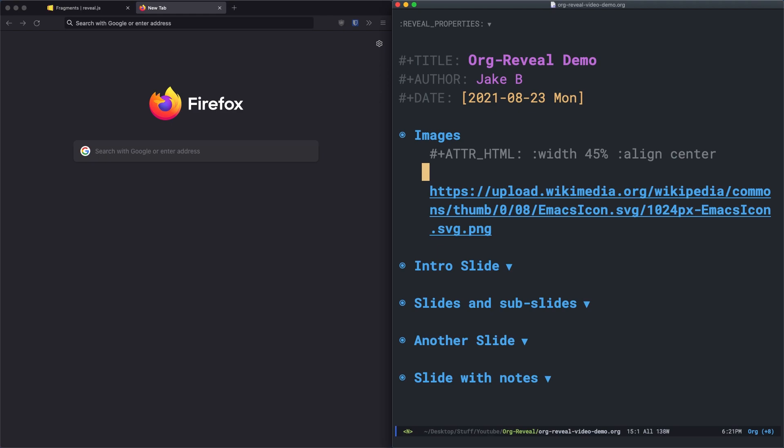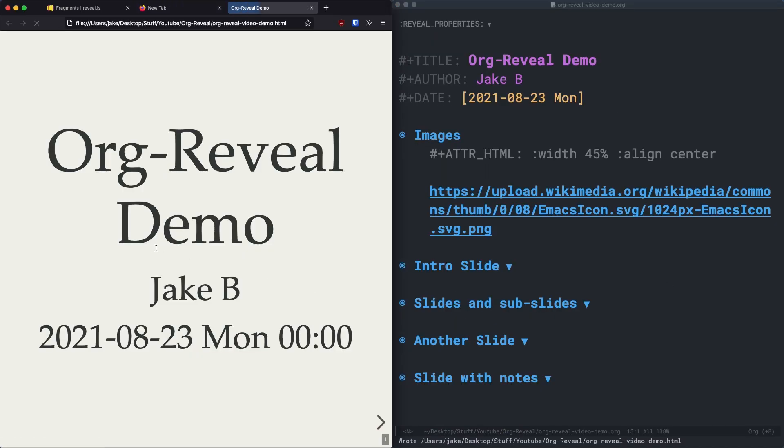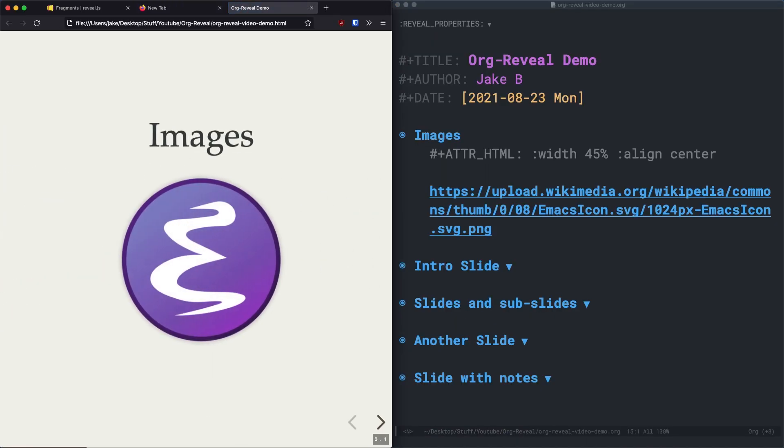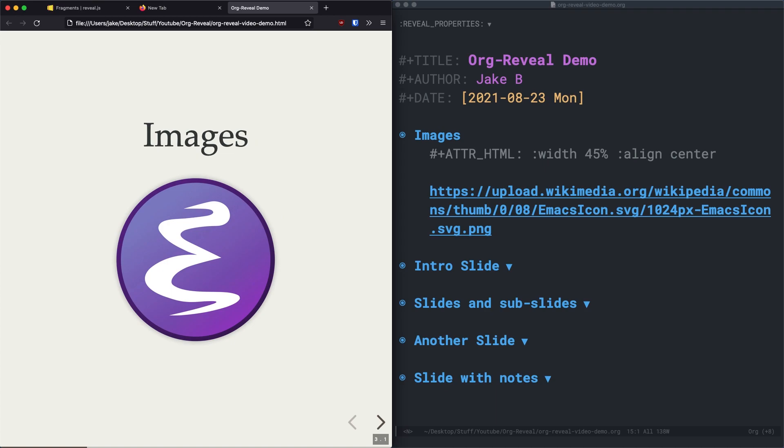And the line above that is an HTML attribute that will get applied to that image when it's exported. And as you can see, it's pretty obvious we are aligning the image to the center, and we're setting a width of 45%. Because if I didn't do that, it's likely that the image would be too big. So all I'll do is just do another quick export, and I'll advance over. And you can see we have an image nice and big right here in the middle.